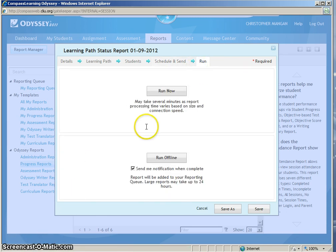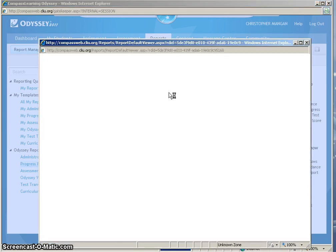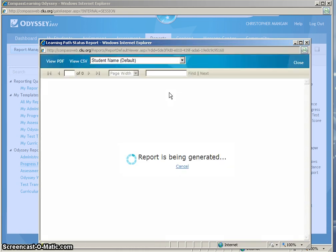My next step is to run the report now. So what I will do is run now, click Run now, the report is generating.